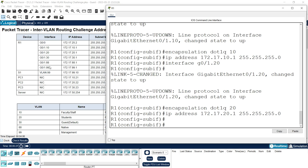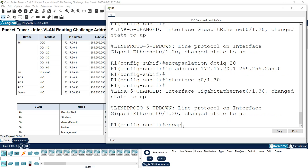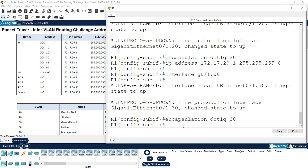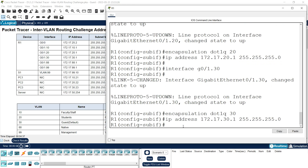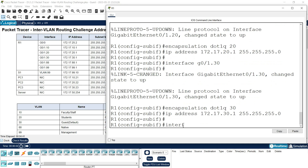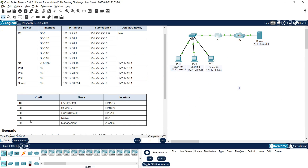Next we go to sub-interface 30: 'interface g0/1.30', 'encapsulation dot1q 30', and set IP address 172.17.30.1 with subnet mask. Then the next sub-interface is 'interface g0/1.88'. In the VLAN table, VLAN 88 is the native VLAN, so we configure it accordingly.